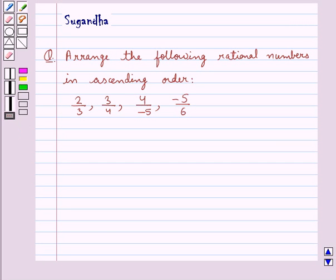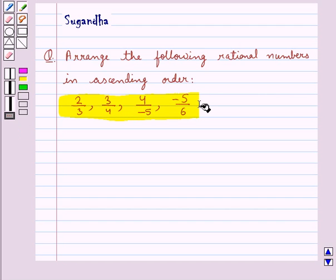Hello and welcome to the session. In this session we discuss the following question which says: arrange the following rational numbers in ascending order — 2 upon 3, 3 upon 4, 4 upon minus 5, and minus 5 upon 6.